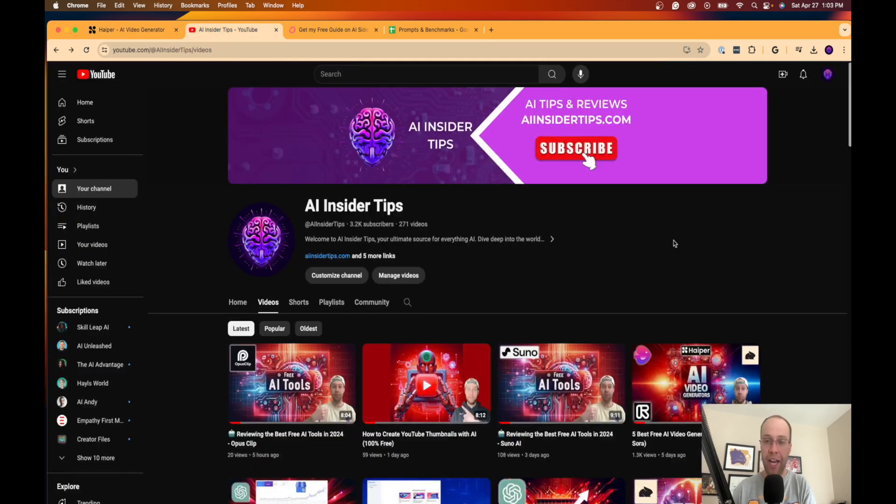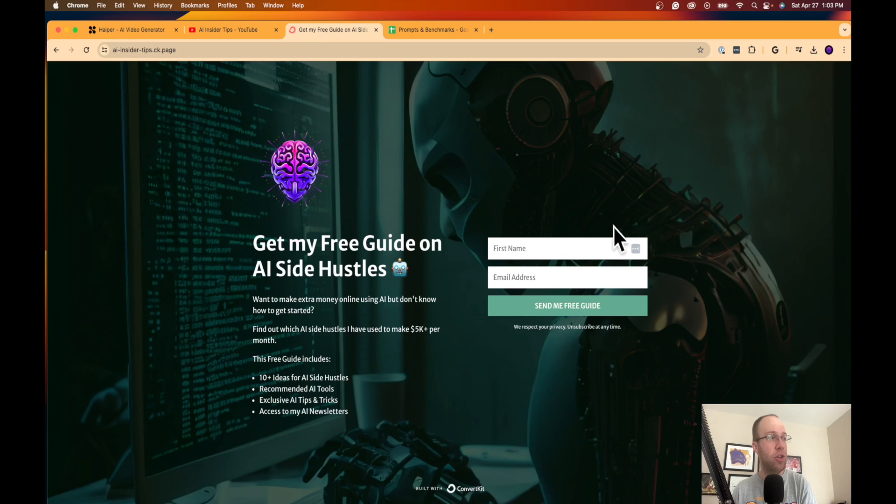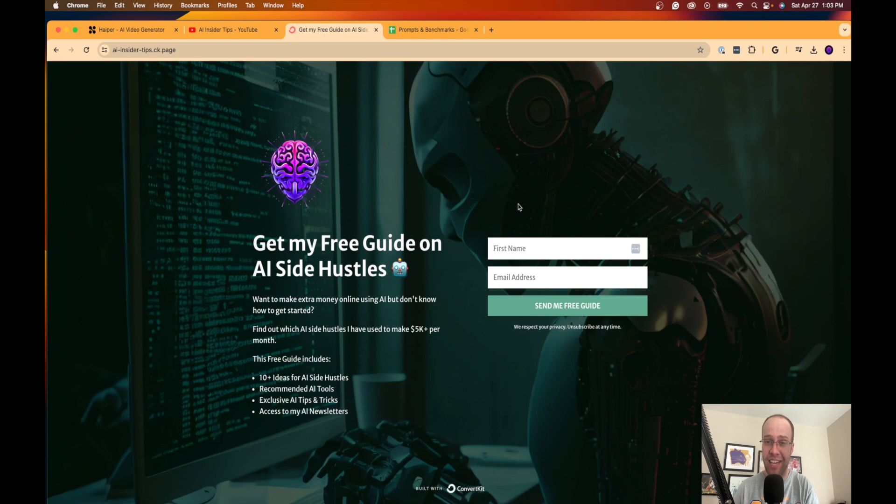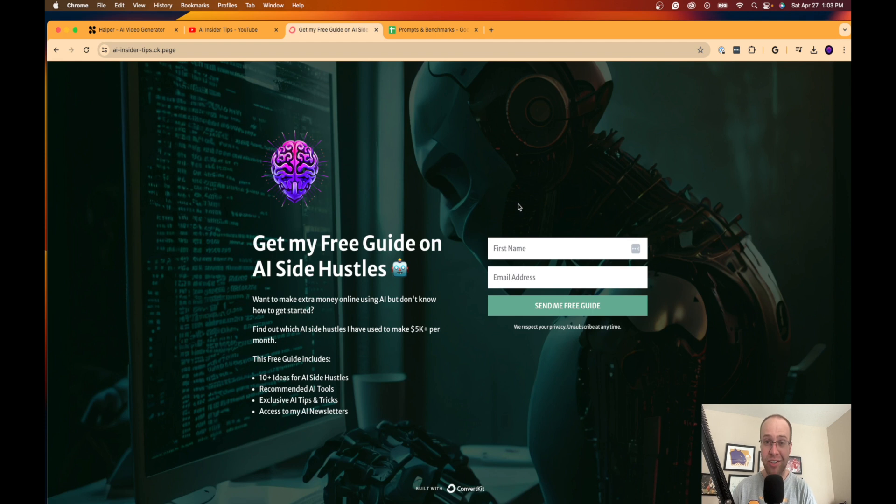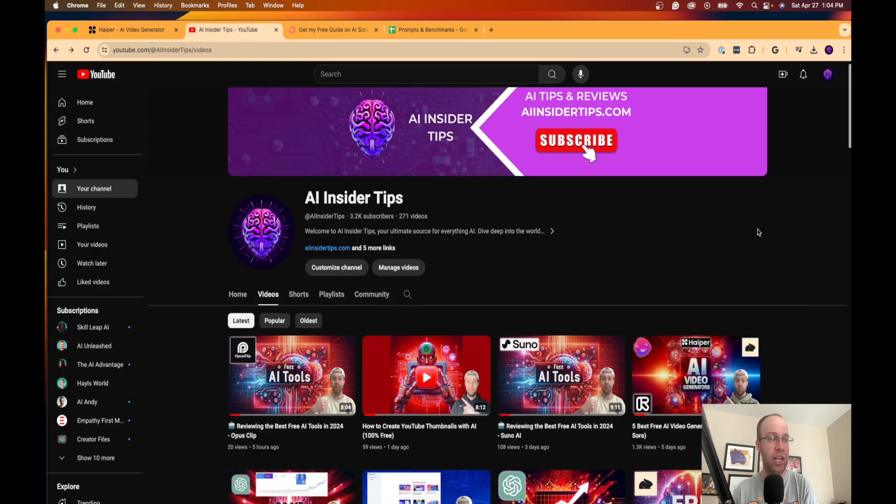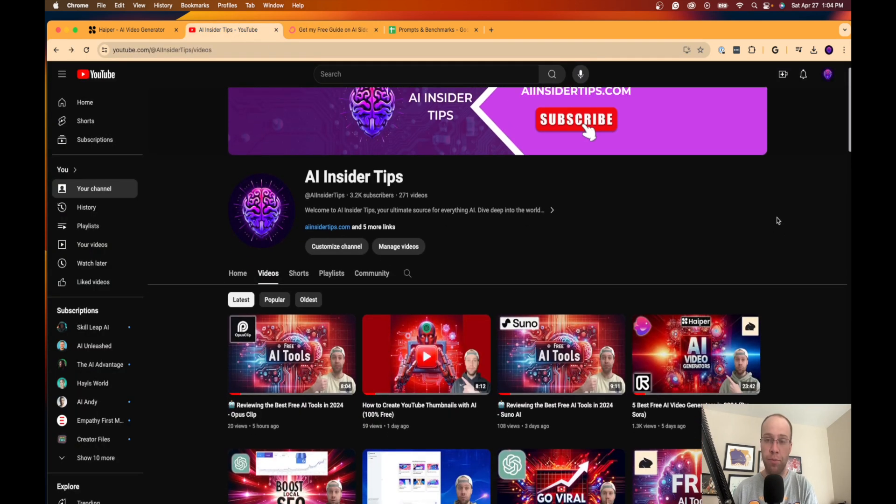But again guys, this is Ryan with AI Insider Tips. The final thing I want to show you is that if you haven't already gotten my free guide on the best AI side hustles, you can find this in the video description or pin comment below. Now this free guide will provide the best AI side hustles and show you how I've been able to generate more than $5,000 a month in passive income online with the help of using AI tools. So again, you can find this below this video. I appreciate all your support for watching my content, and I hope you all have a great day.